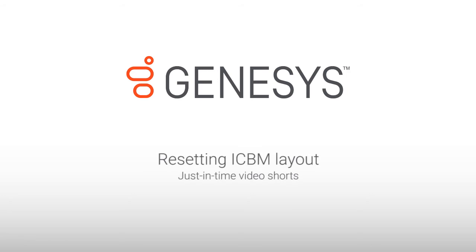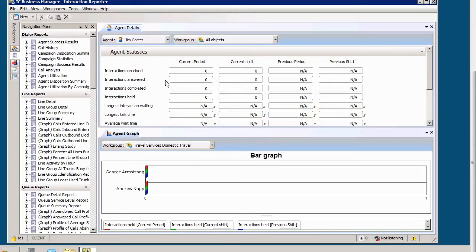Hello, my name is Andrew Wilkinson, and in this just-in-time video short, we're going to look at resetting the layout in Interaction Center Business Manager.